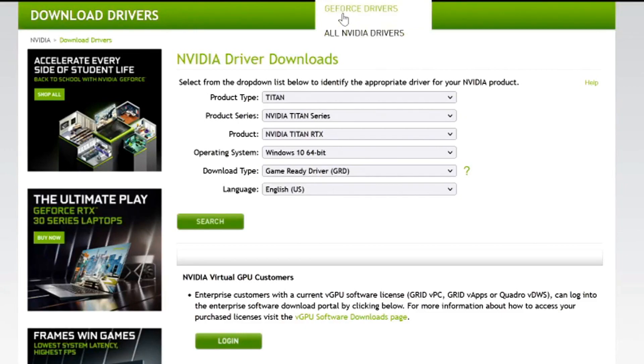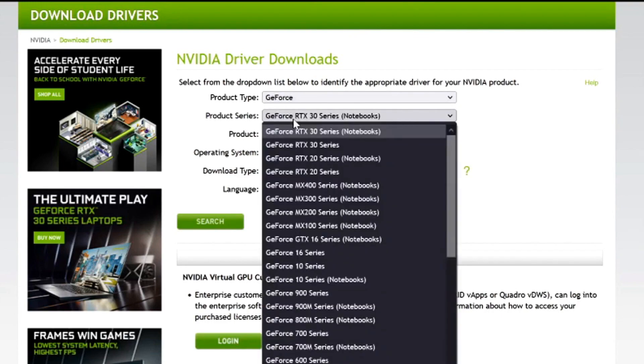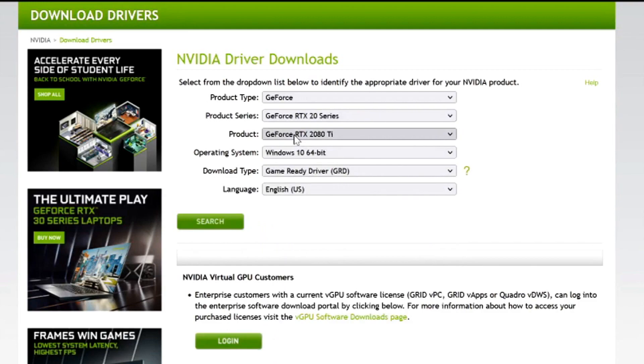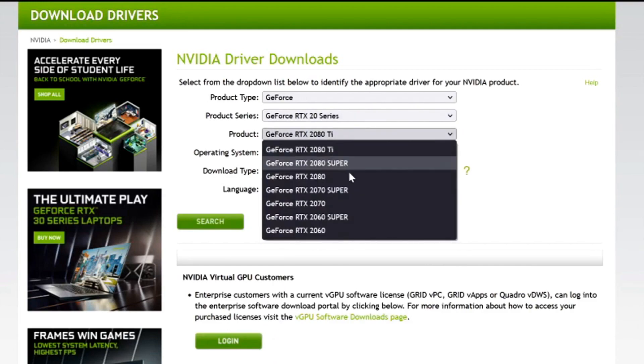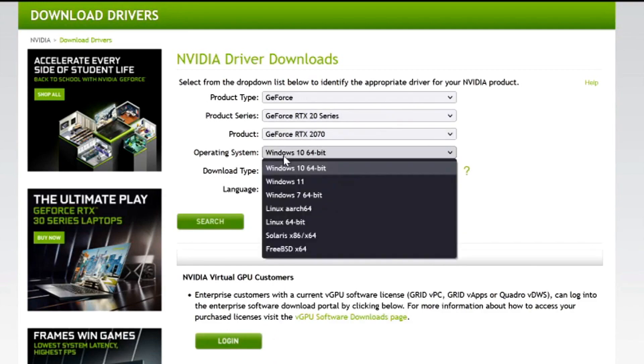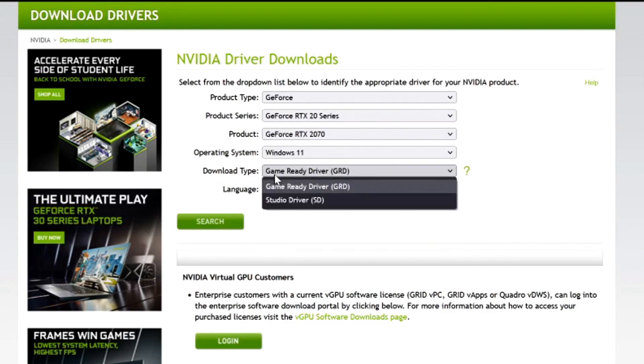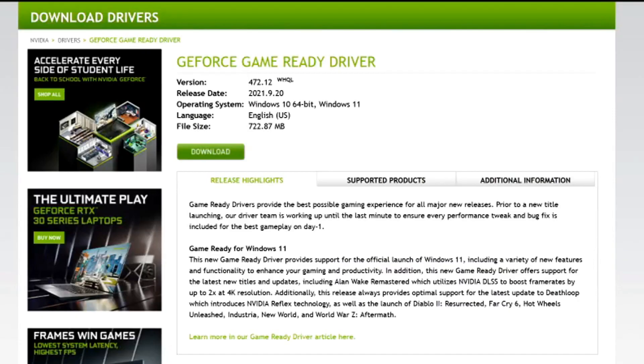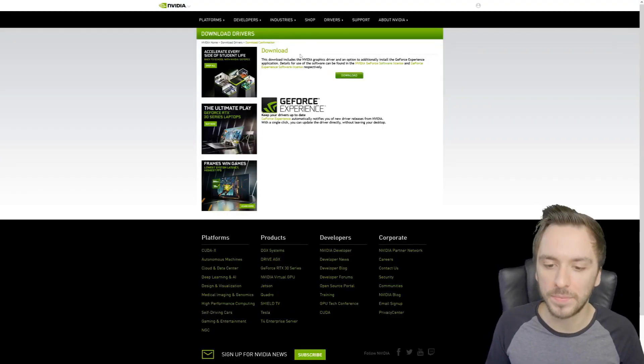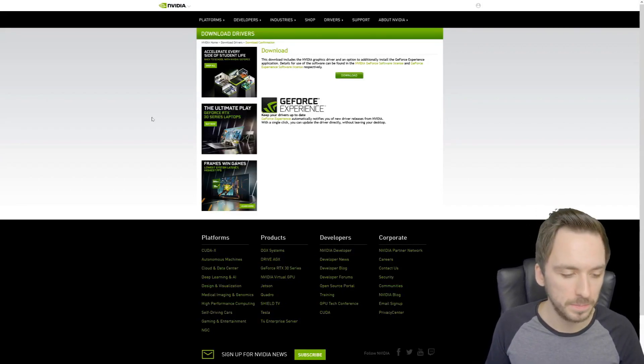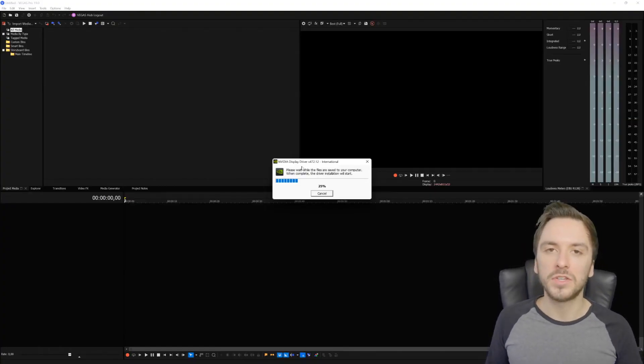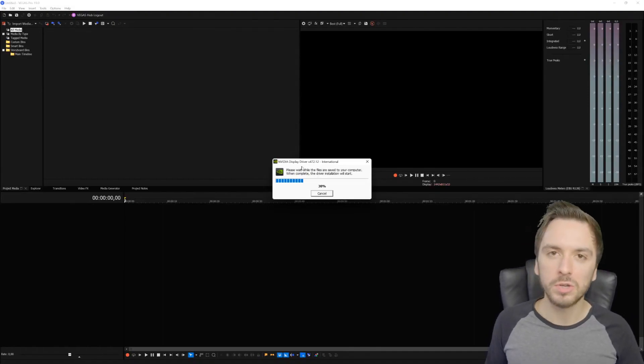I have a GeForce RTX 2070, so I'm going to search for GeForce. The product series is RTX 2070, so I'll look for the RTX 20 series, pick my GeForce RTX 2070, the operating system is Windows 11, and the driver download type is the game ready driver. The language is US. I'm going to hit Search and it will automatically browse through all the drivers. Right here we have this one - I'm going to click on Download where we can update the drivers for our graphics card.